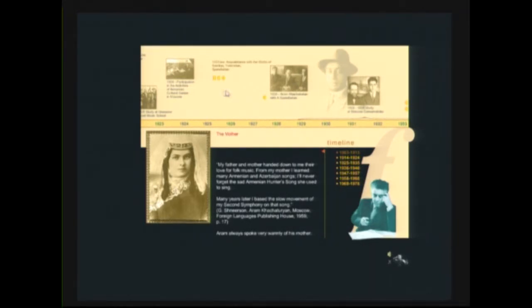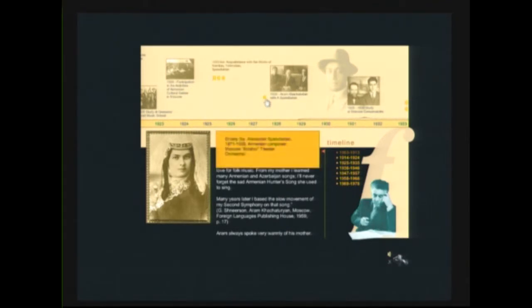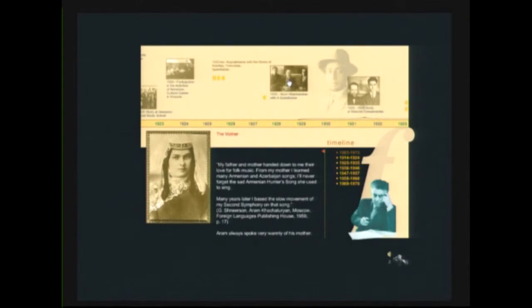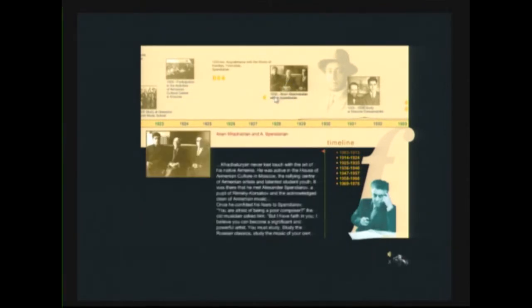Here is a piece about his meeting with another Armenian composer, Spendiarian, Alexander Spendiarian in Moscow. And you can hear that piece of symphony music.